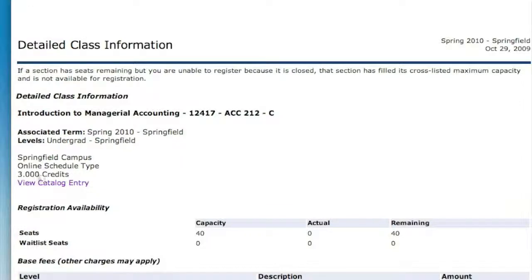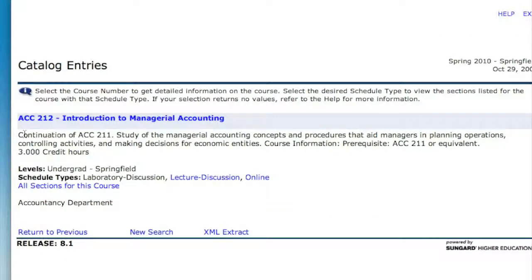Another useful link — visible here and also at the prior screen — is View Catalog Entry. If you click here, you'll actually be able to read a course description for each of the courses that you're interested in.